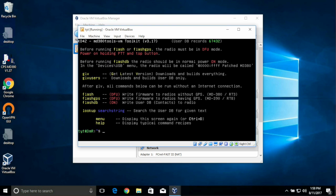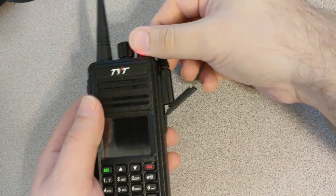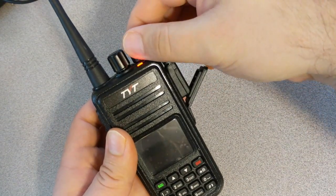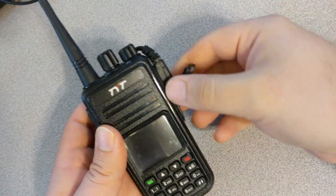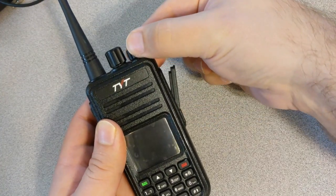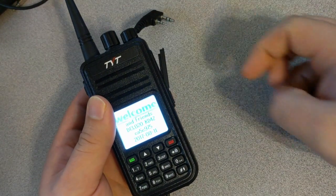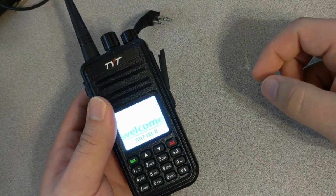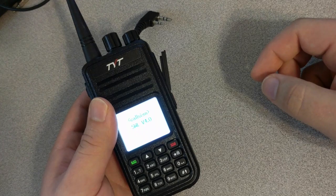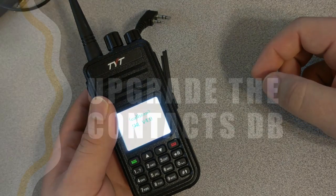I've sped this process up. When it's done, it'll take you right back to the menu. Once it's done, turn off your radio to exit the bootloader mode, pull the USB cable, and turn it back on normally. You should see today's date at the bottom of that power-on screen.